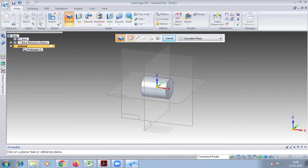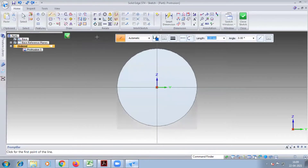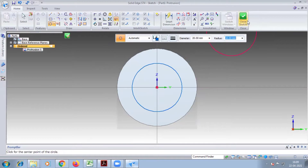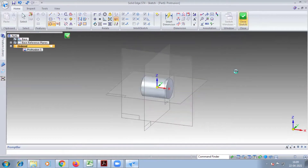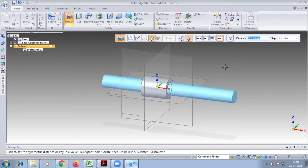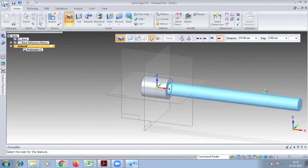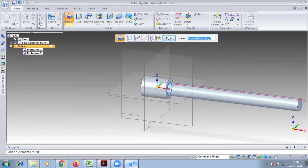Take the side view. You can take the sketch or take extrude, then take the circle. Diameter is 20, close sketch and give the length 170 plus 40, that is 210. Give the non-symmetric, give the distance 210, finish.